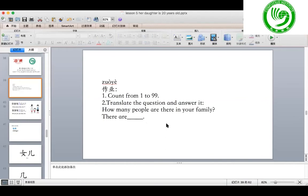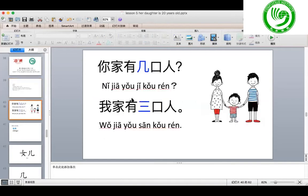We have learned how many family members are in your family. For example, there are three people in my family. How to say that? Yes — 你家有几口人？ Then answer with 我家有三口人。 Now I'm going to ask you this question, you answer me please. 你家有几口人？ Now you ask me please. 我家有三口人。